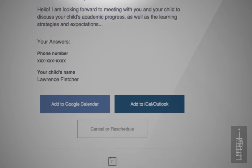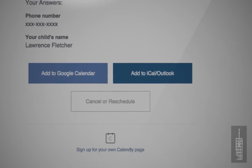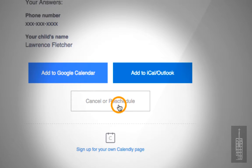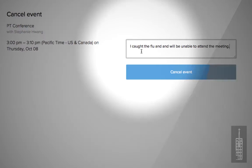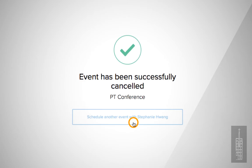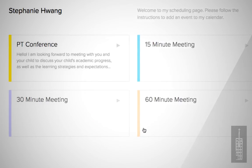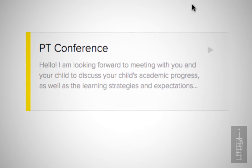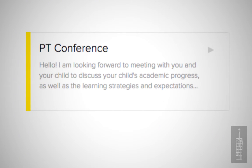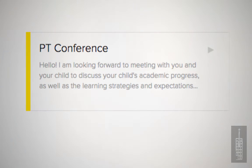Save this email, as this is how you can later cancel or reschedule your Parent Teacher Conference. We appreciate the support you give to your child's education and look forward to working with you this year. Thanks for watching!